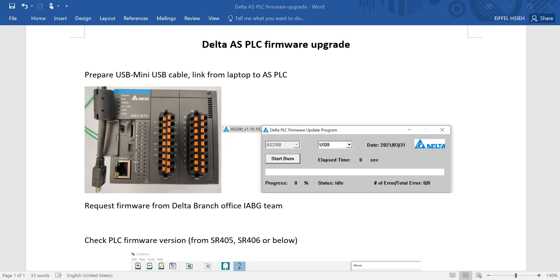Hi everyone. This topic we will talk about Delta AS PLC firmware upgrade. As you know, customers always try to request new functions or sometimes we might try to modify some issues. So firmware upgrade is necessary for some new applications. You can request the firmware from Delta Branch Office IABG team.